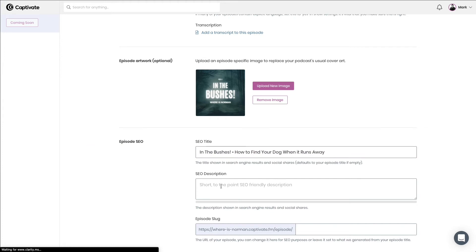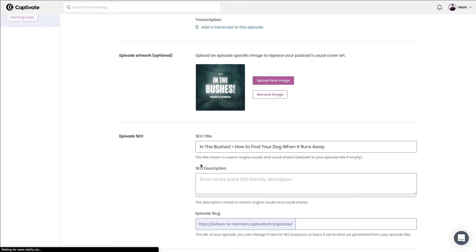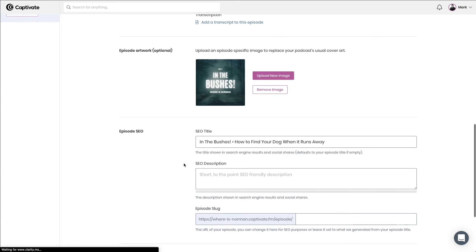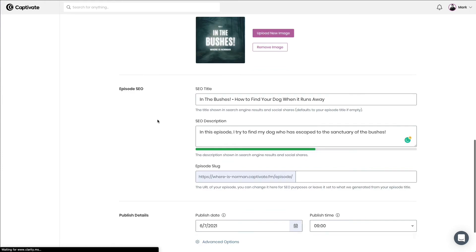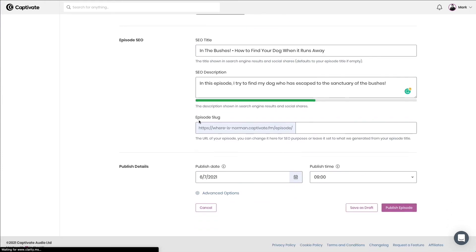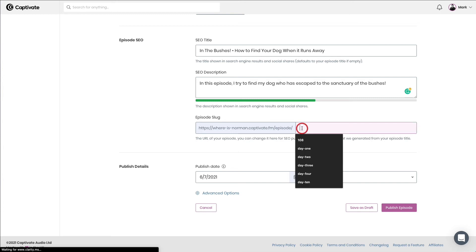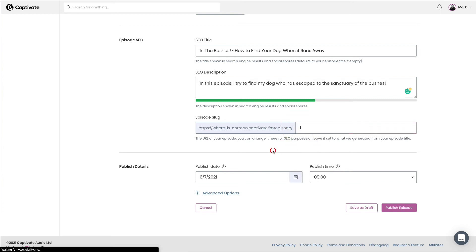Next, the SEO description. That's the description that you see inside Google and the other search engines when someone searches for something that turns up your episode as a result. And finally, we can set our episode slug. This is just the URL of the episode, and this is used on your Captivate automatically generated no code website. So I'm just going to use numbers for mine. So I'm going to go ahead with number one.